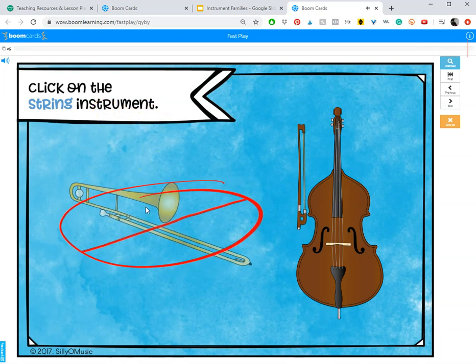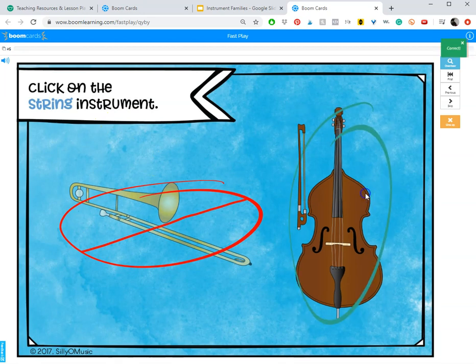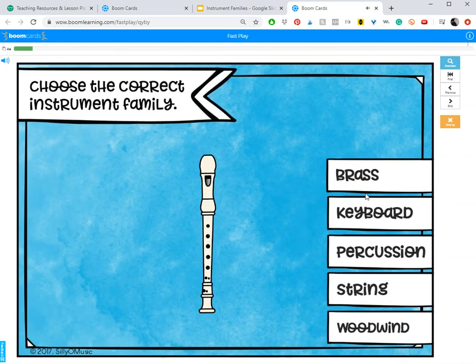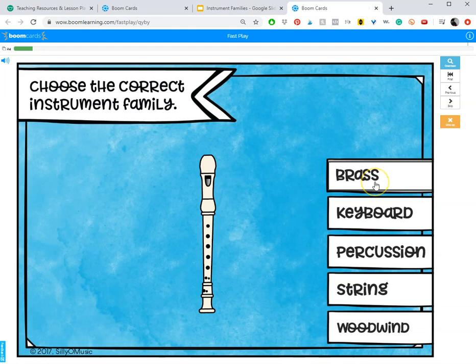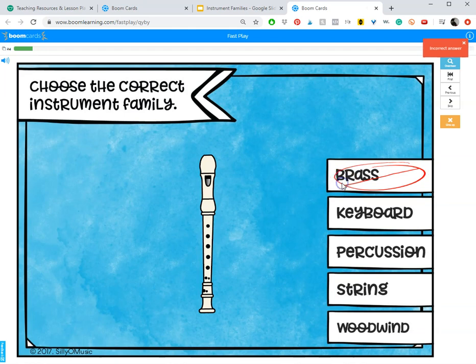I like Boom because the slides advance on their own when students get this right. If you do decide to upload student names into Boom Learning, it will actually record student data. It'll tell you which ones they got right or wrong and how long it took them to answer the question.